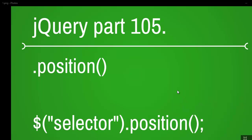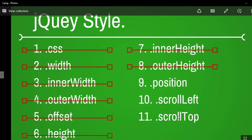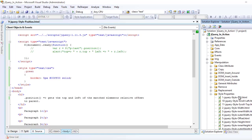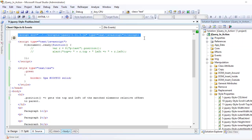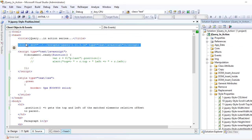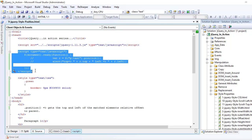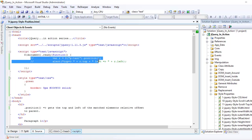Welcome to jQuery video series, this is part 105, and today we will look at the position function. Before I start, I assume that you have a jQuery file in your project, you've added the reference of the jQuery file into your head section, and you've also written some basic JavaScript code in order to execute our jQuery instructions.